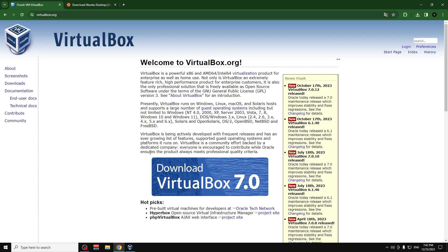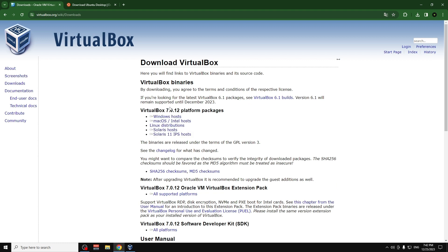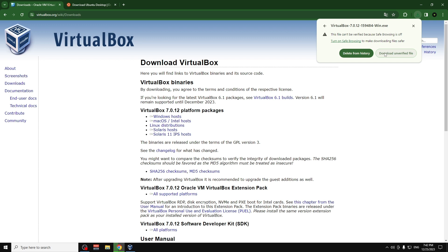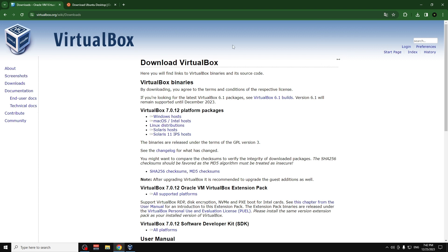The first thing we need to do is go to our browser and open virtualbox.org — this link will be in the description below. Go to Downloads and click on the platform you use. I use Windows, so I'll click on Windows hosts. It will start downloading.